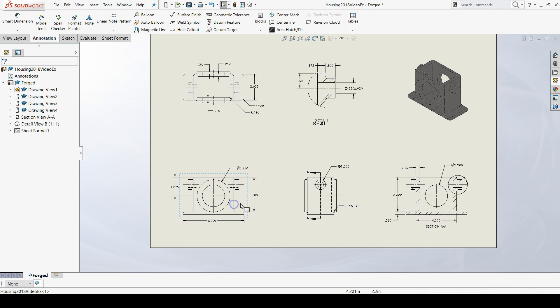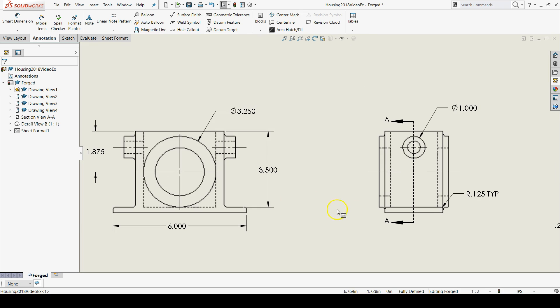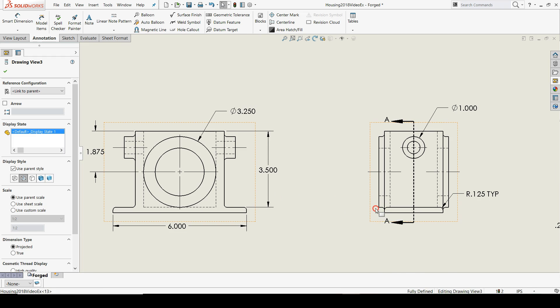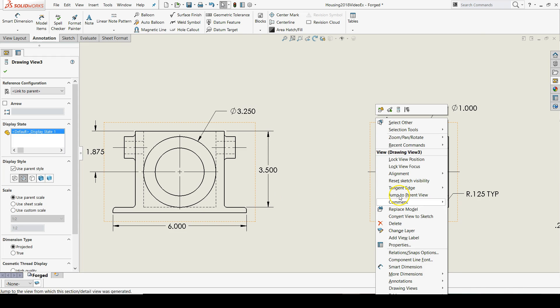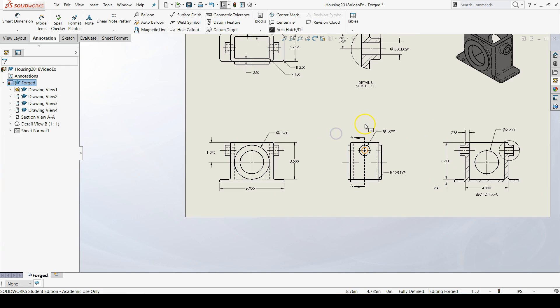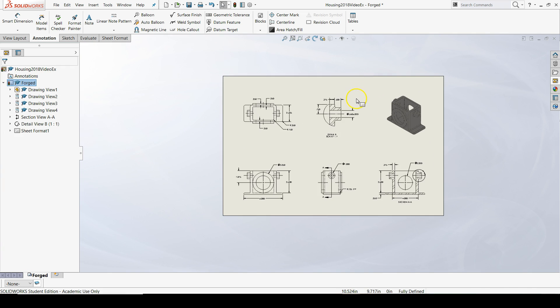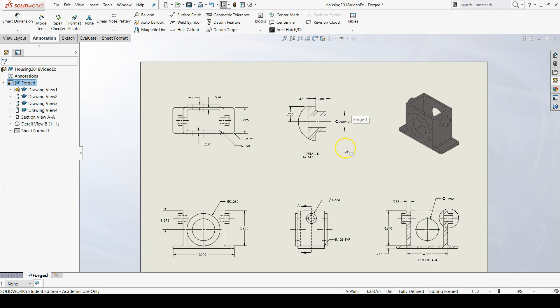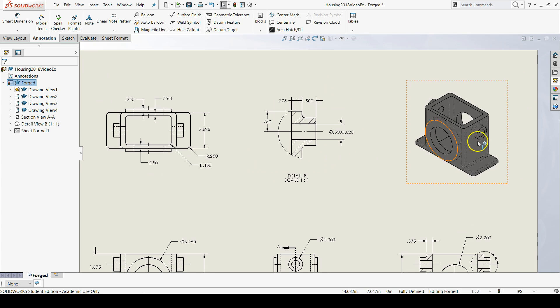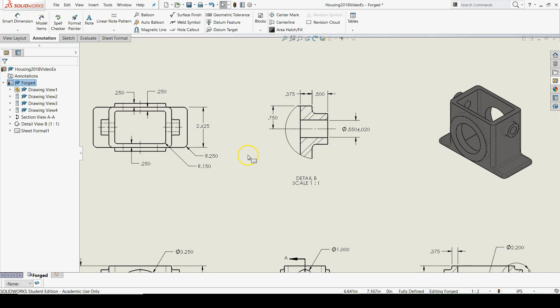I can break alignment by right-clicking in a view, going to the alignment option, saying break alignment. I can also add alignment, which I would like to do for my detail view and my isometric view.